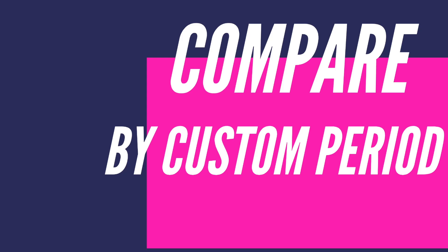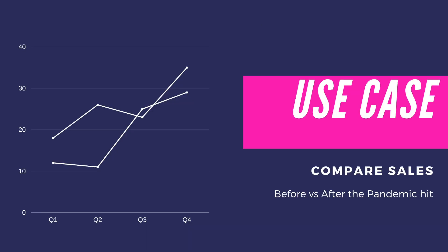Now let's have a look at our second case, which is how to compare custom periods. Now let's say you have a specific use case in mind. For instance, you want to compare sales before and after the pandemic hit.